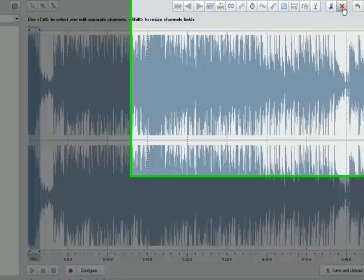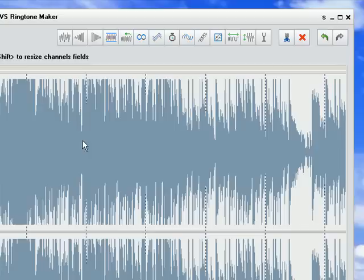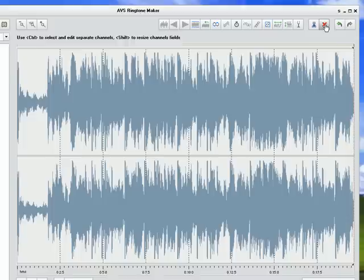And I want to end my ringtone right about here. So all this stuff here I don't need so I am going to delete that.